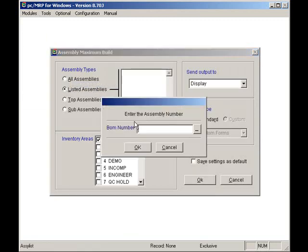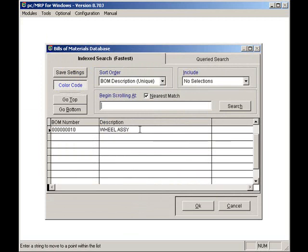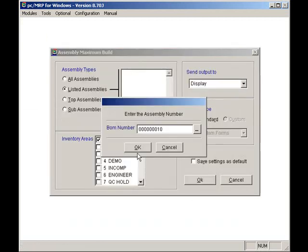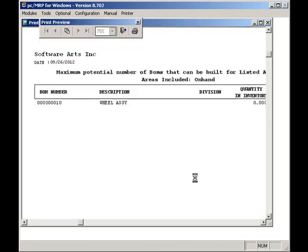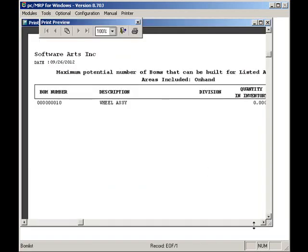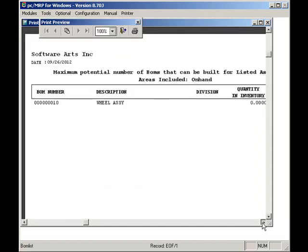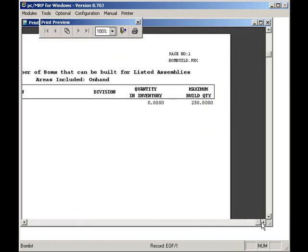I'll select listed assemblies. I'll click on the new button. I'll select the wheel assembly. I'll click on the OK button. I'll select display and hit the OK button. This report shows that we can build 250 wheel assemblies. I will return to the main menu now.